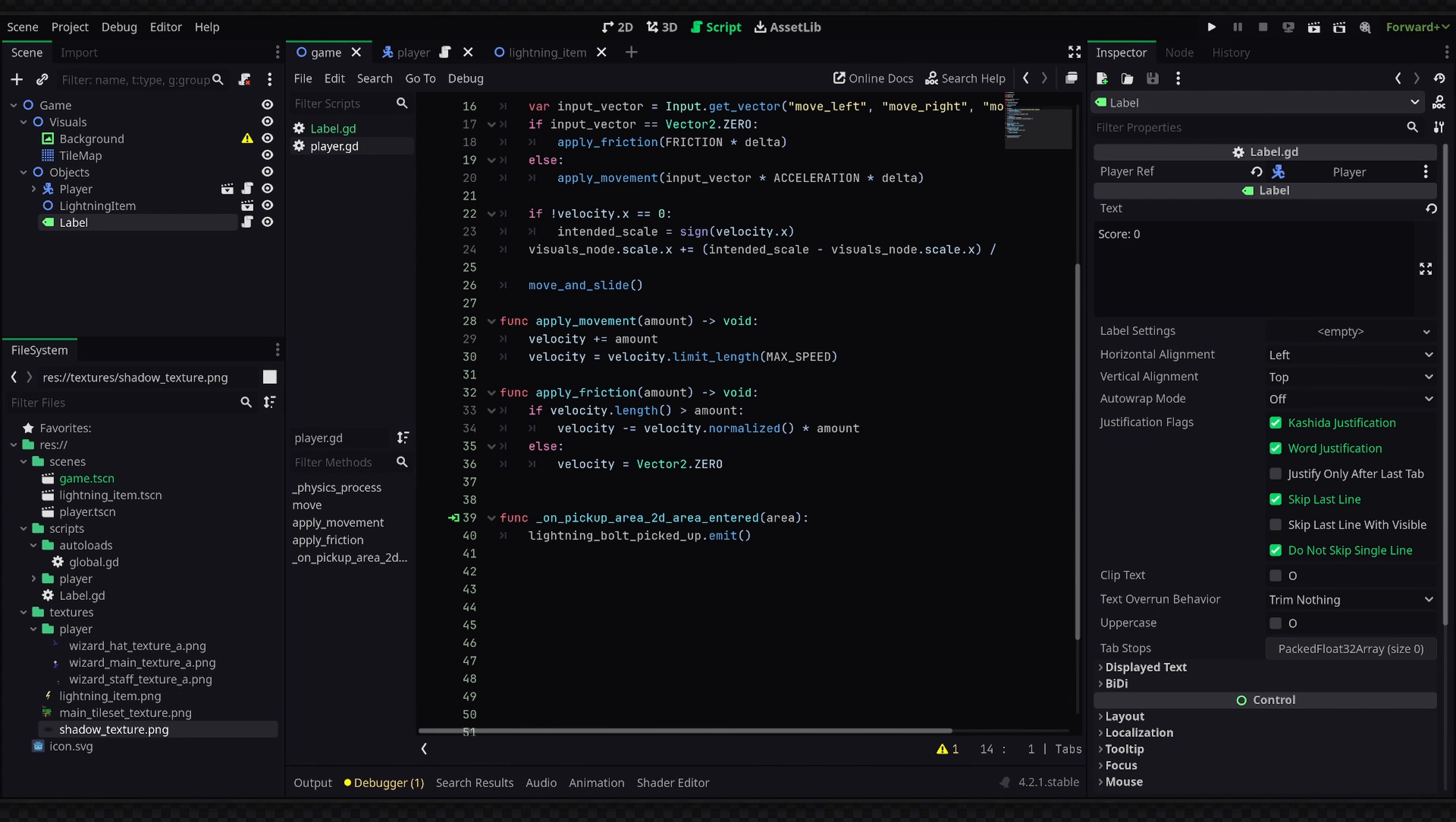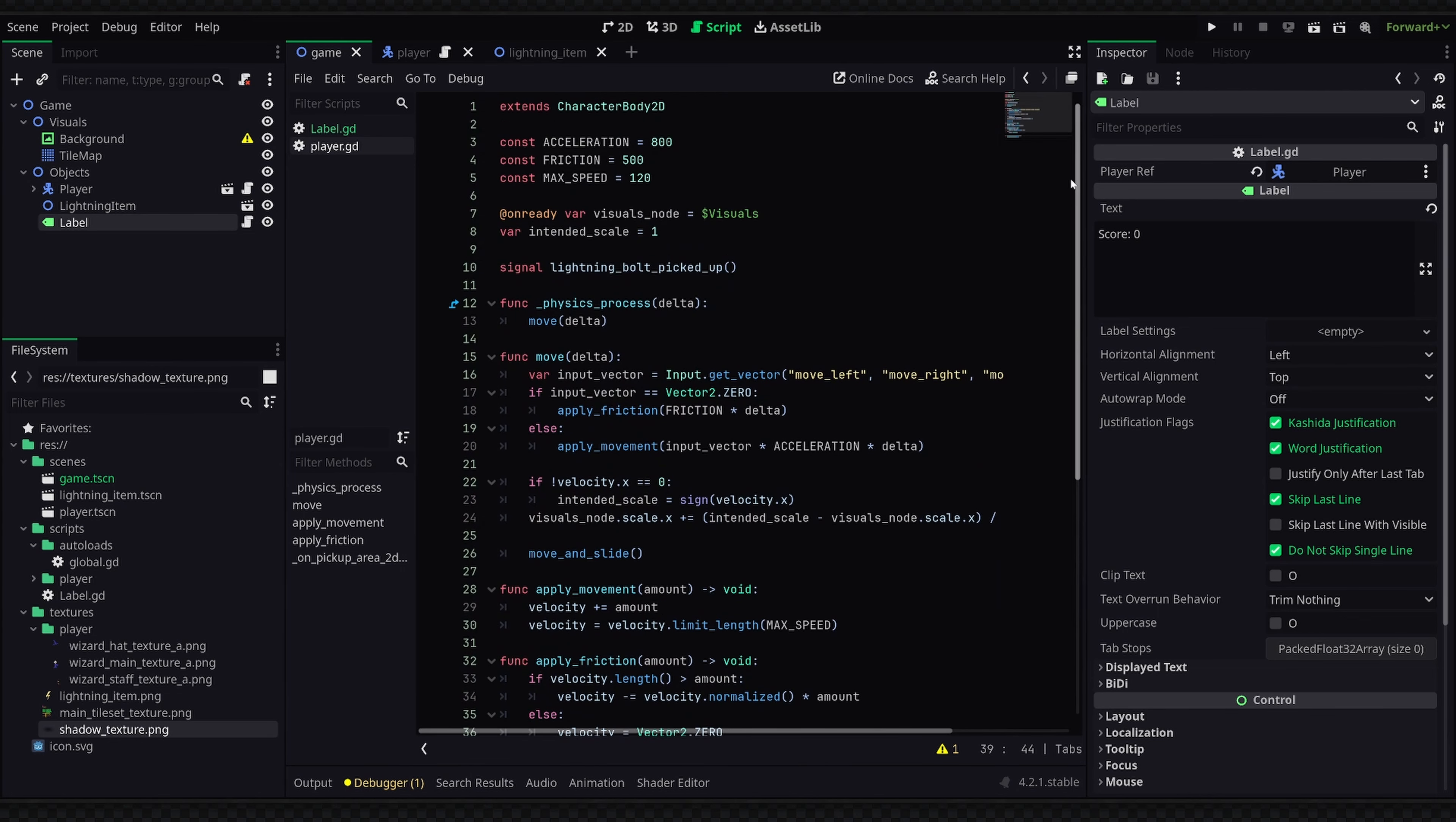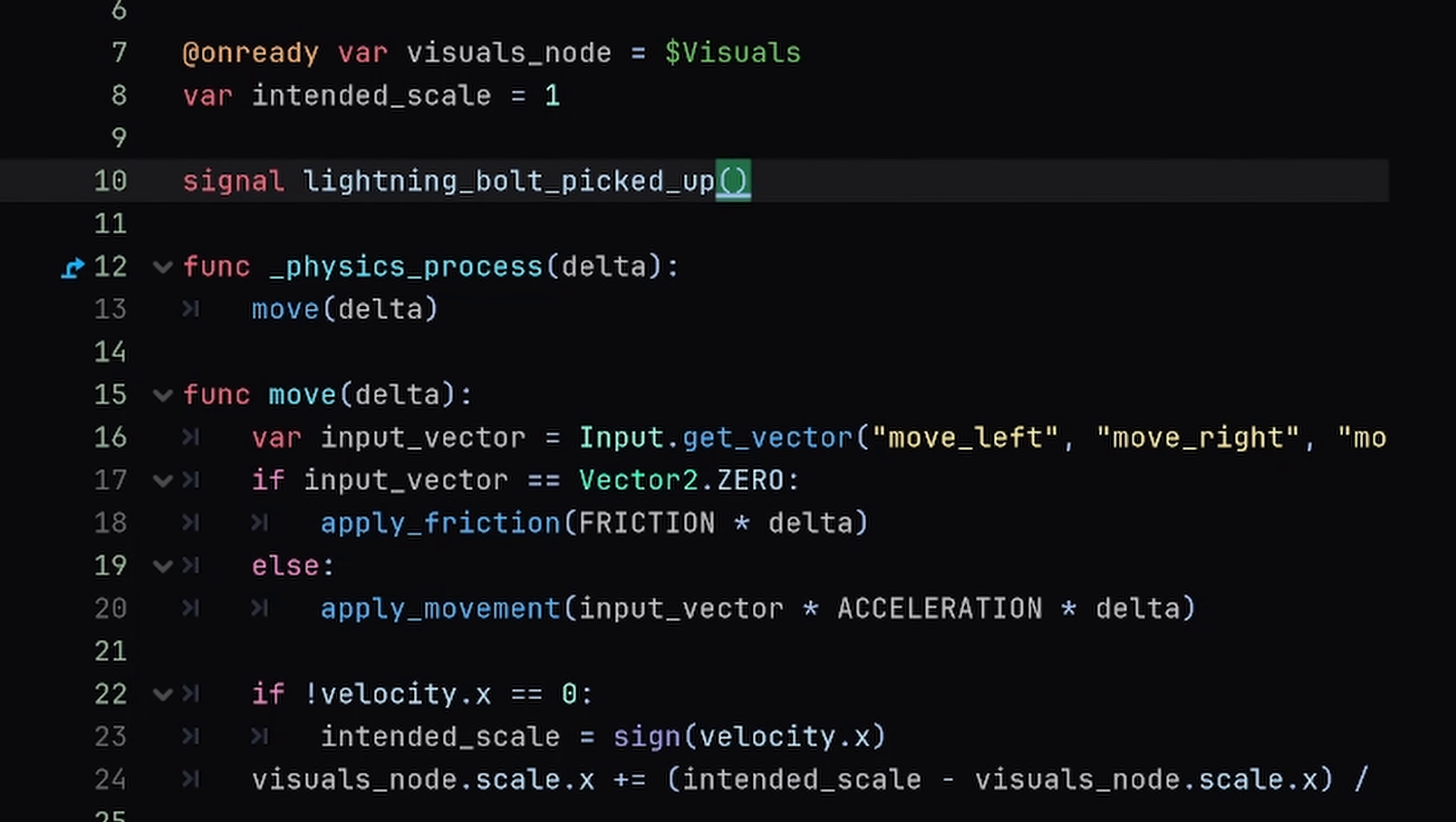We're going to be using an argument with our signal to define how much we want to increase our score by. So back in our player script we only have one type of item currently which is the lightning bolt, but eventually maybe you'd want to branch out and create a function to adapt to different items and then simply emit a pickup signal with the item's score increase property. But for now let's just emit the signal with a static number. So to define a new argument which is data to pass through our signal, we're going to go up to where we declared the signal at the top.